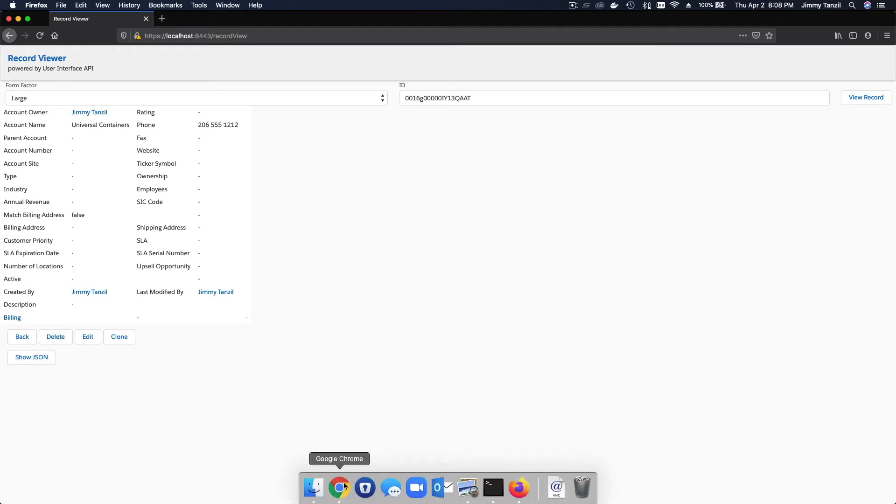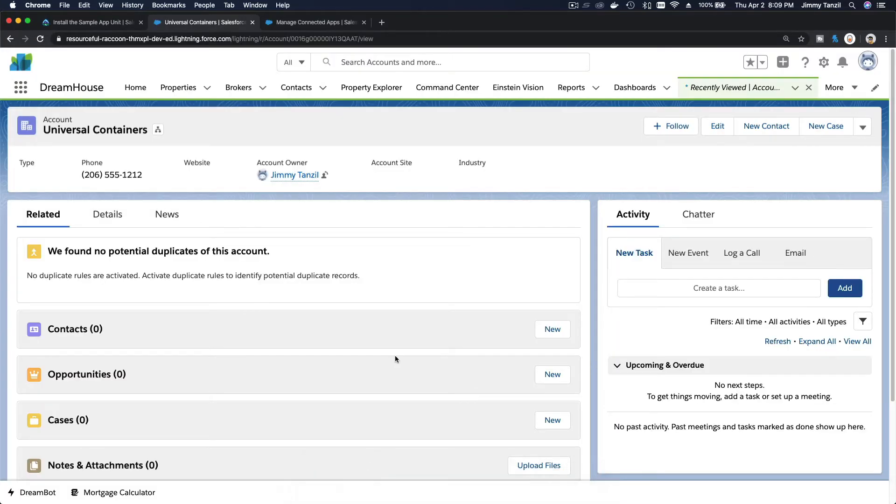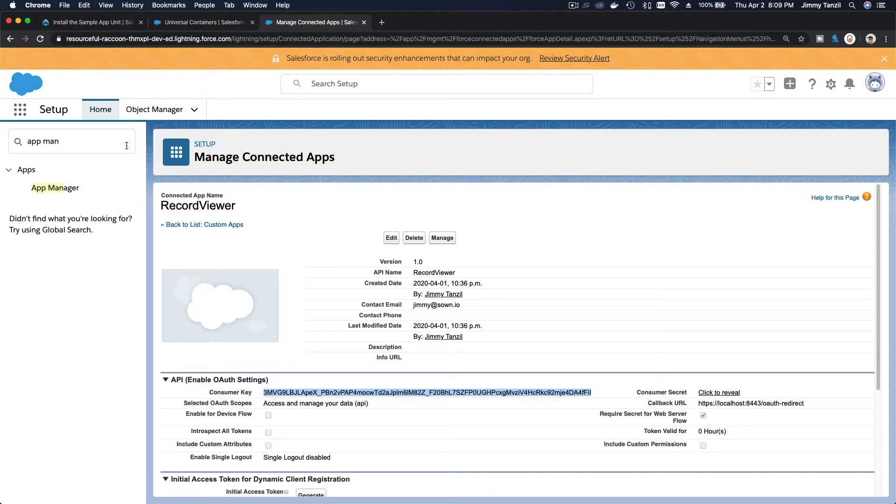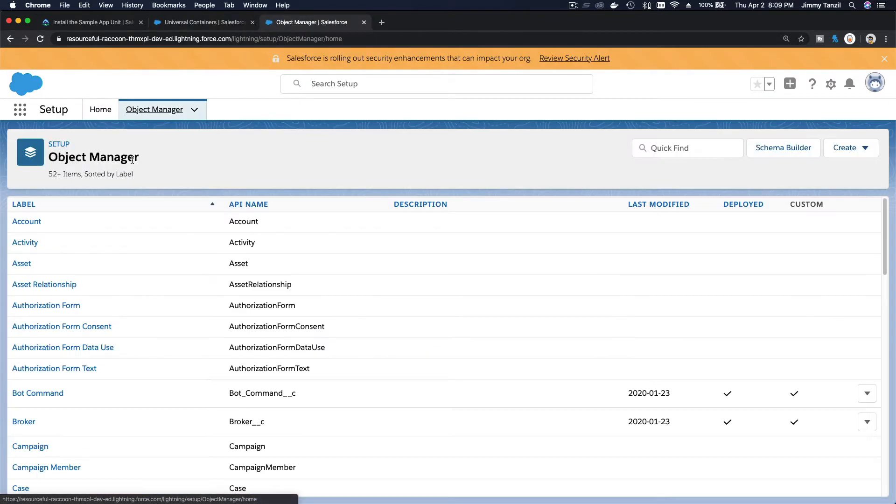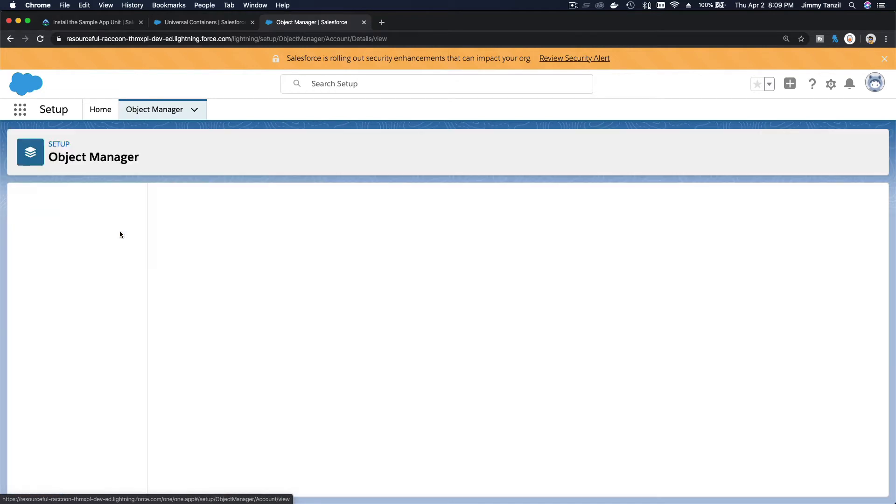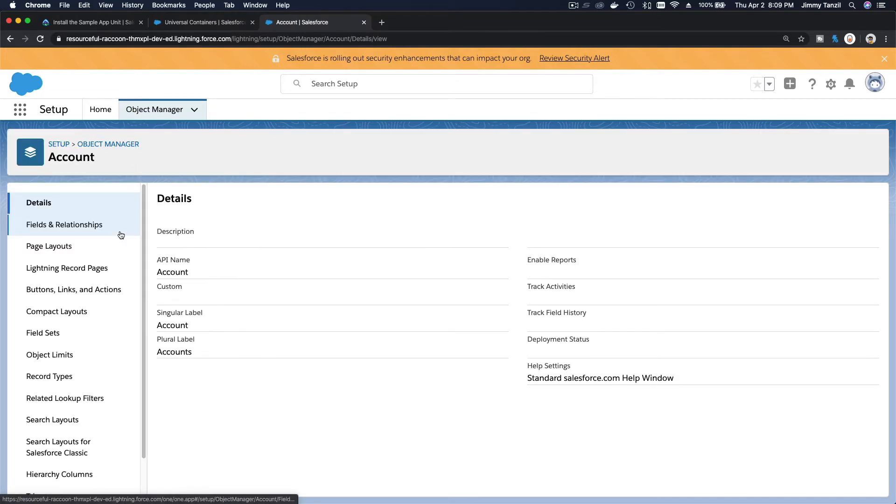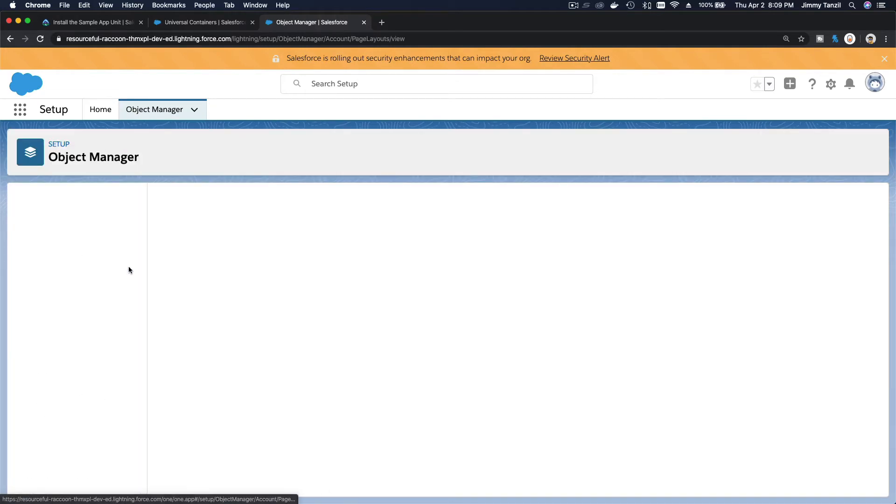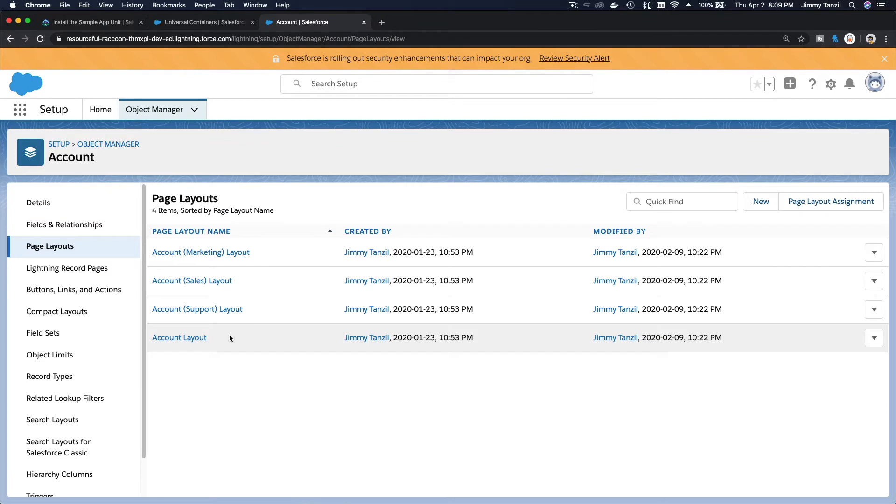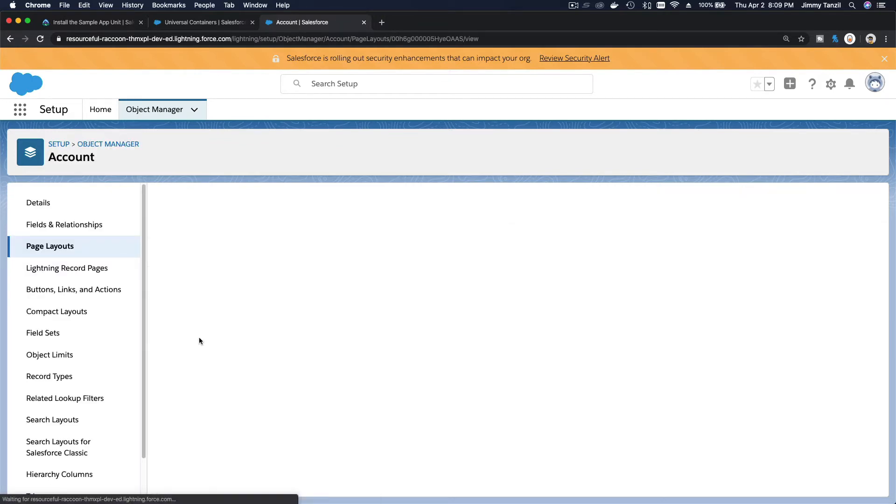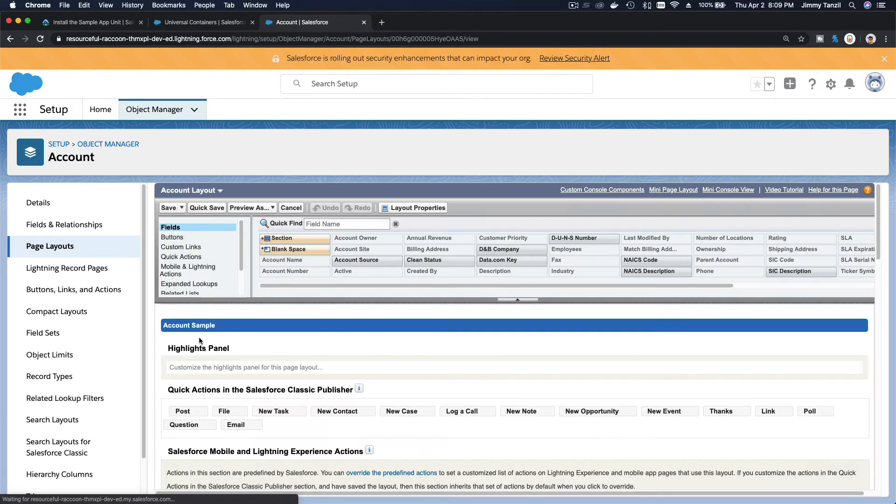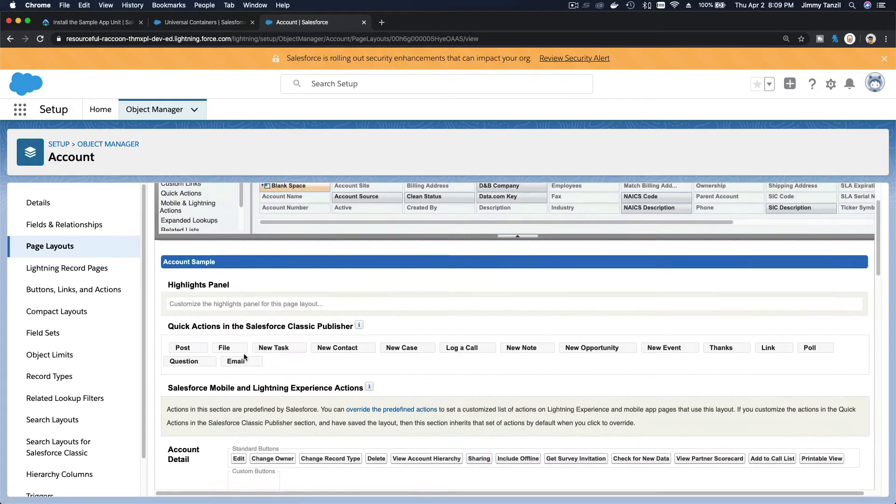Because this whole thing is grabbing the fields from the page layout in Lightning. If I go flip back to my playground and go to my setup, I'm going to go to my account page layout and change, take out the fax field.